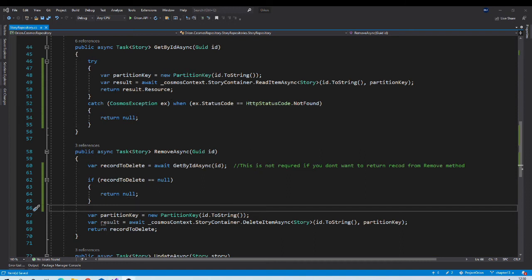Now, as we are returning null from get by id and remove async, if record doesn't exist, we need to take care of it in our application layer.